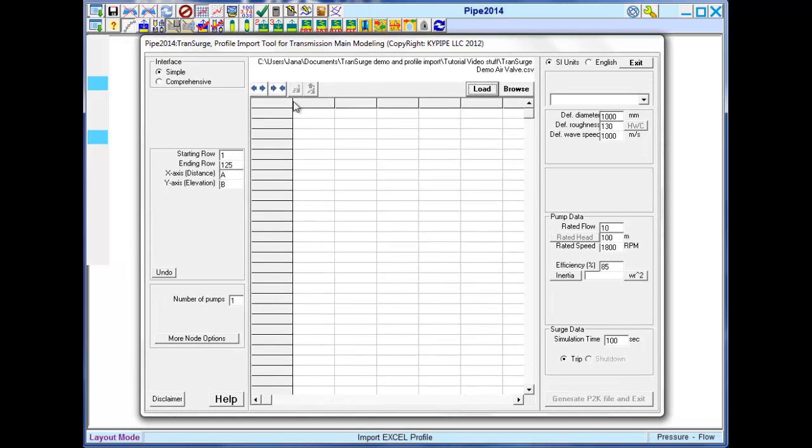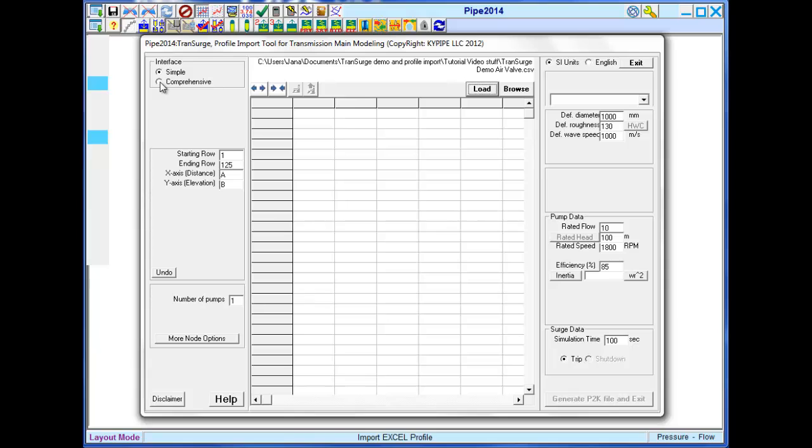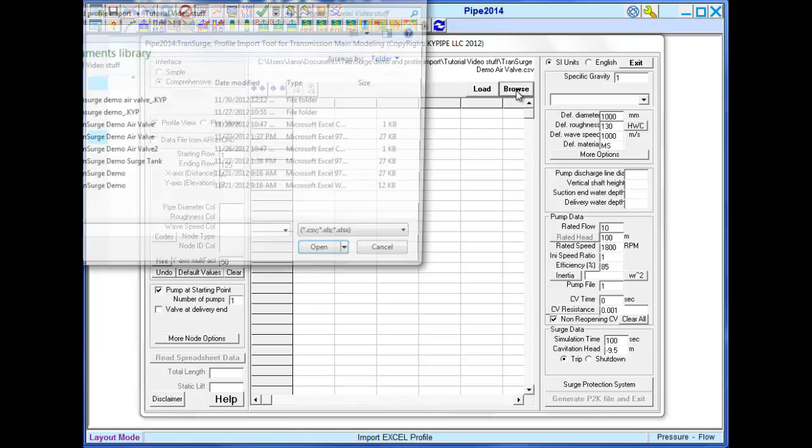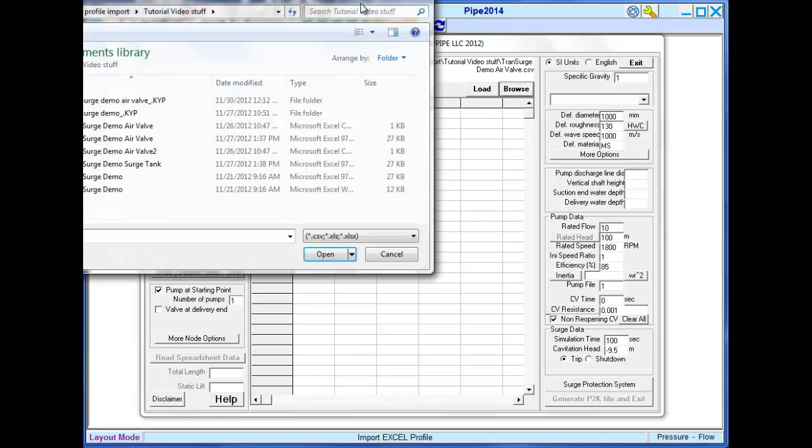The comprehensive interface allows me to generate a more detailed model. Click the Browse button and load the Excel file.